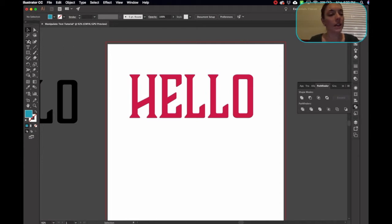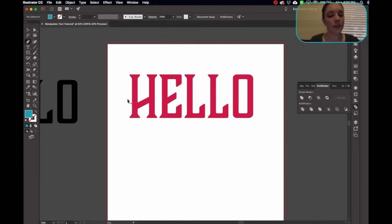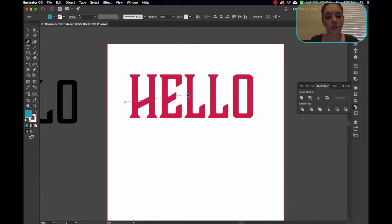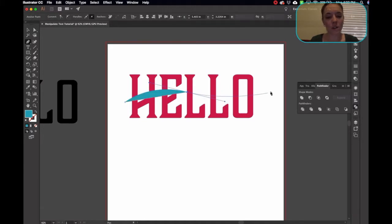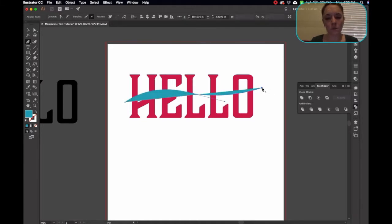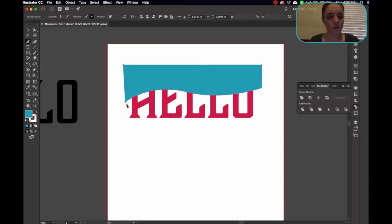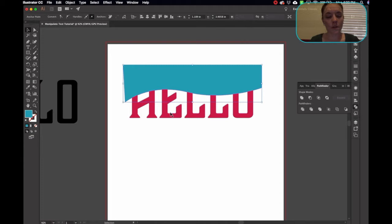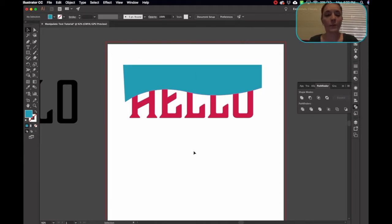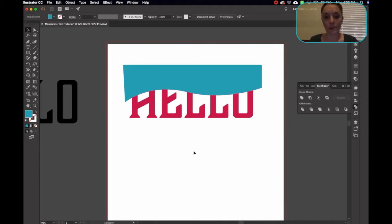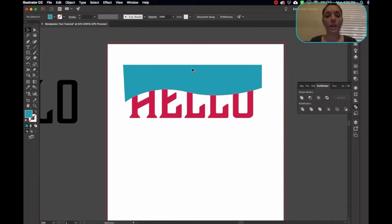And then what I'm going to do is I'm going to get my pen tool out. I'm just going to make a really rough wave here. So I made my shape.